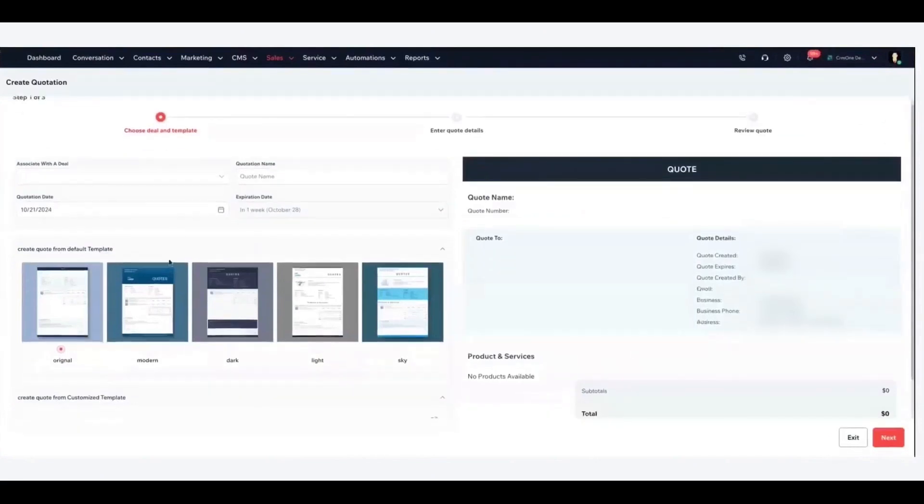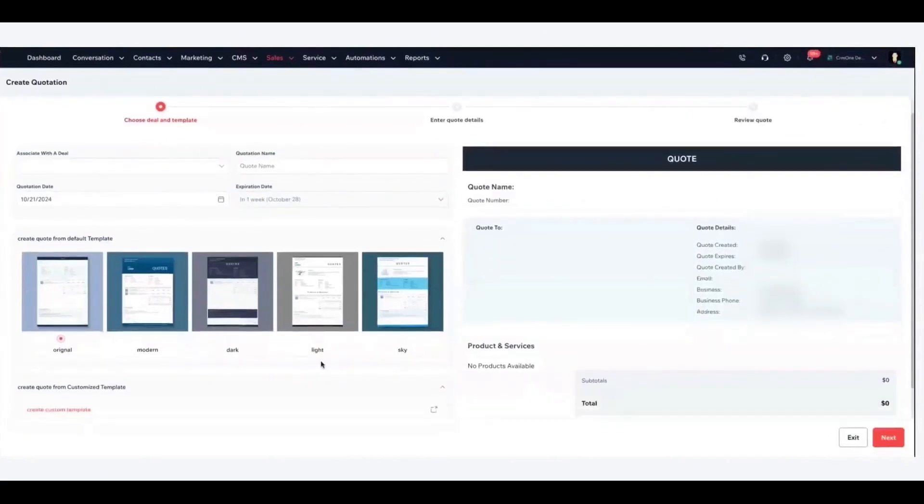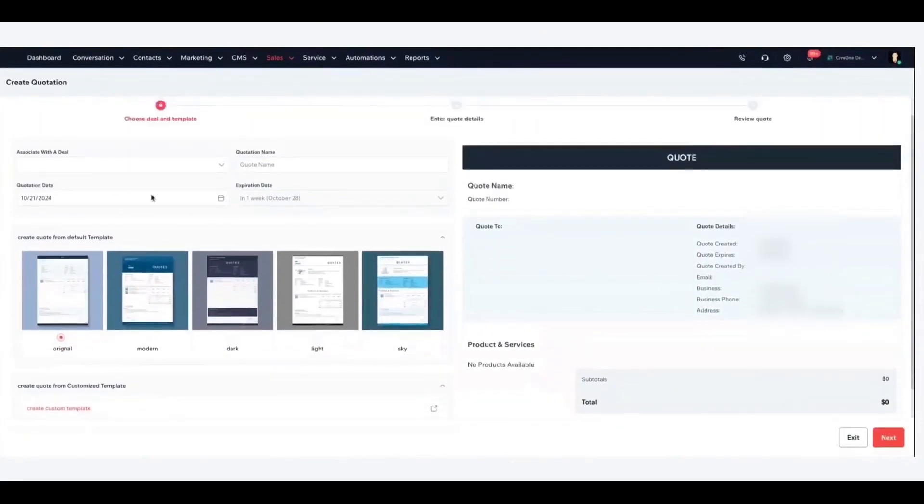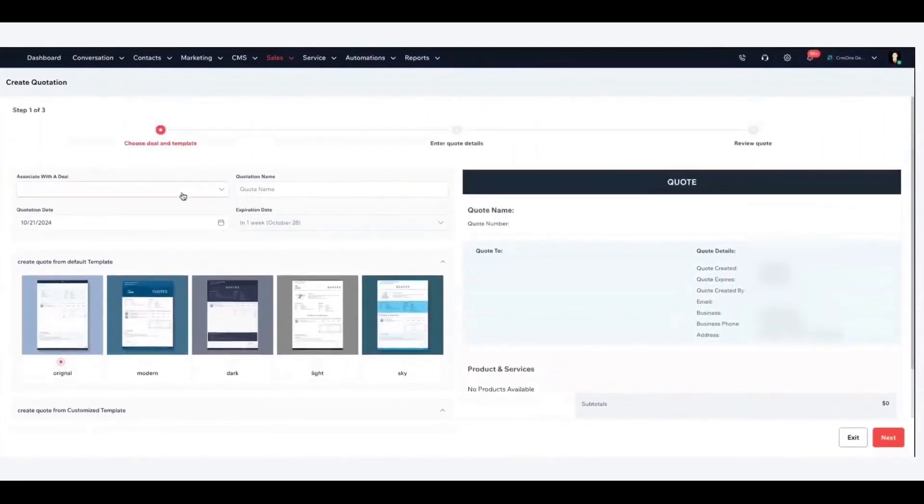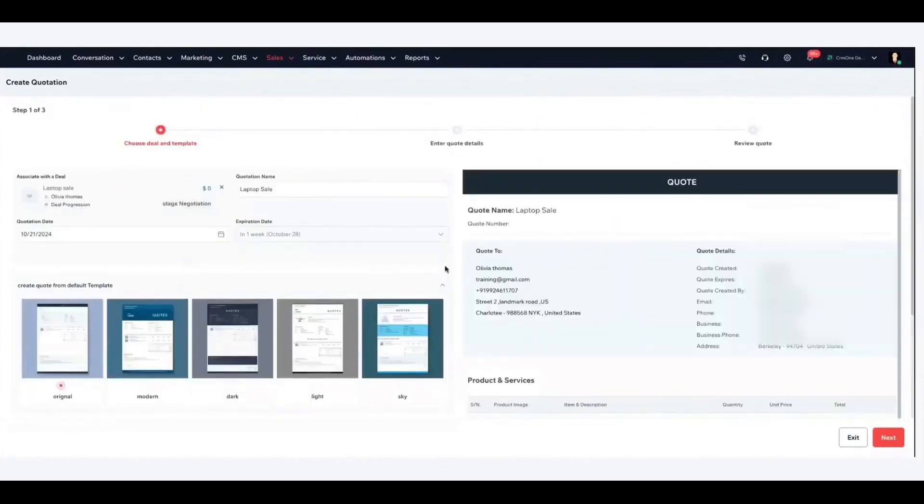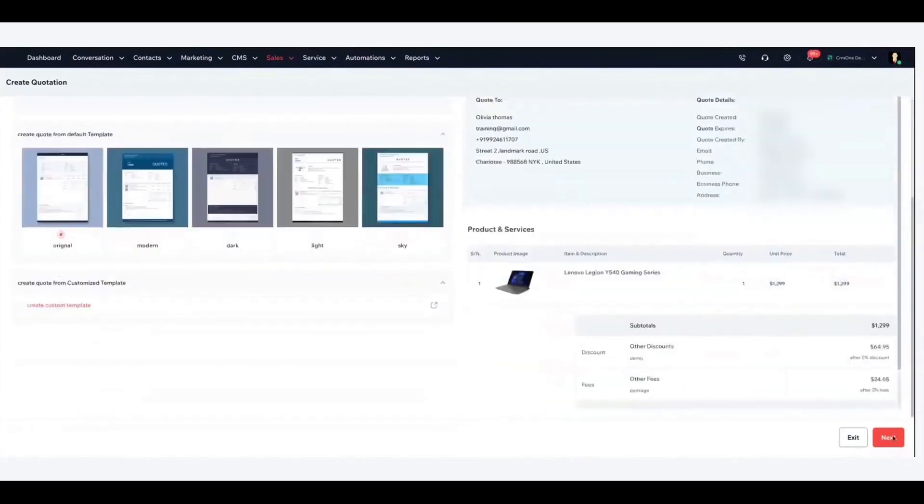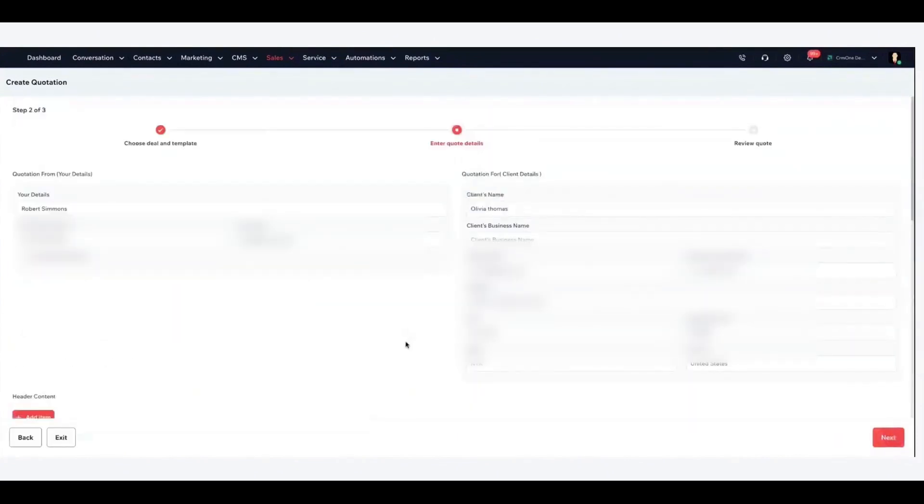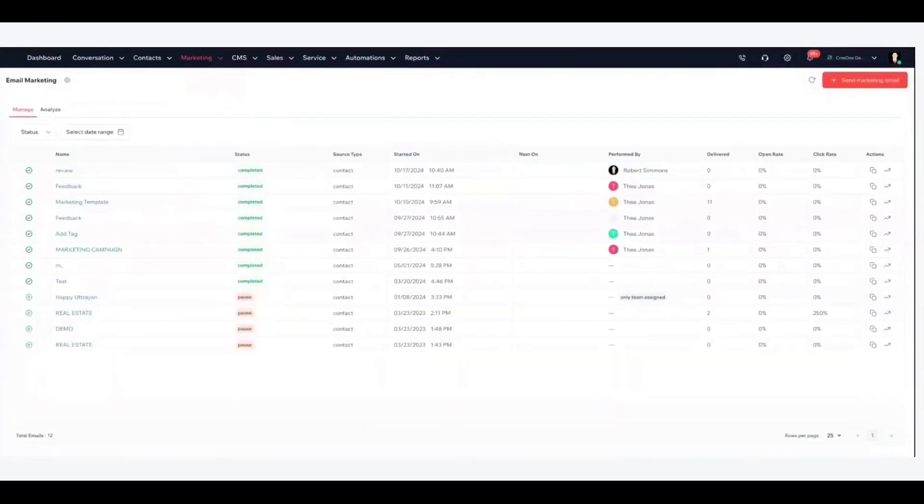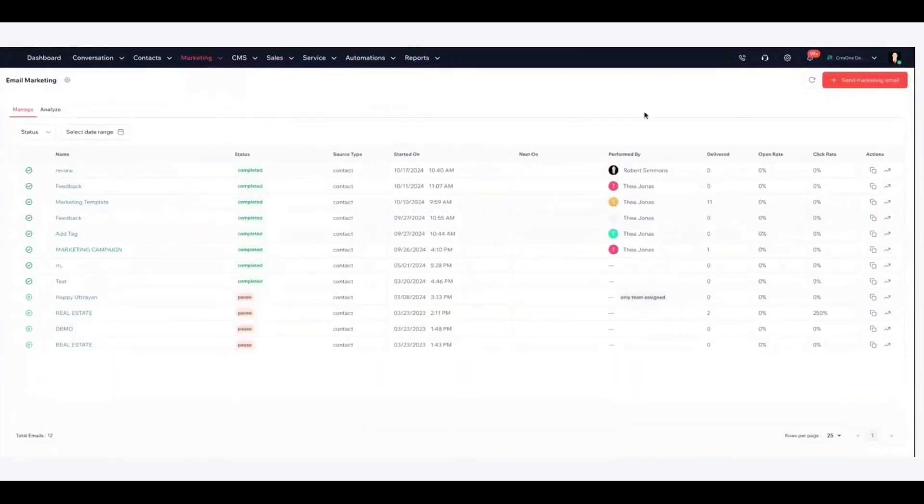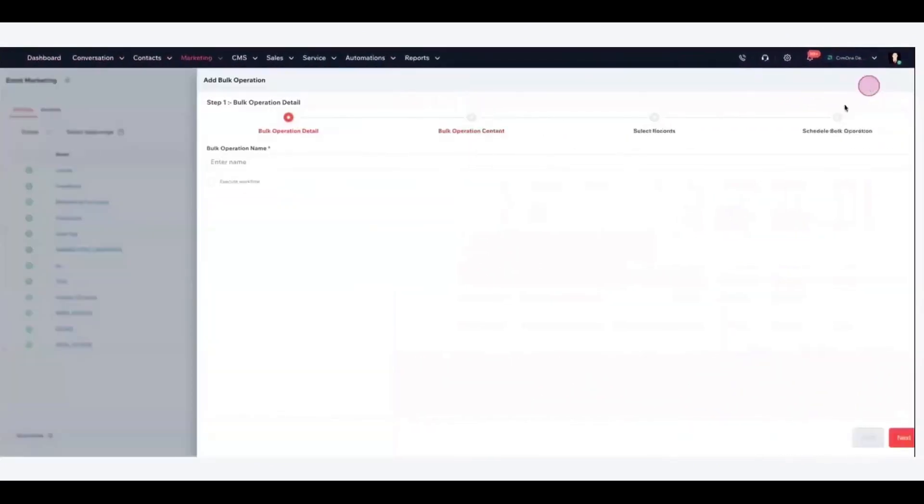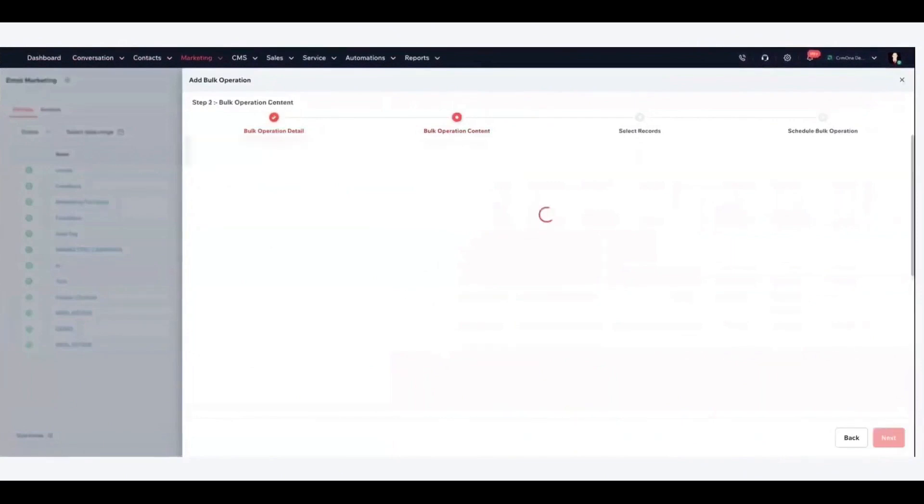Identifying the best leads is crucial for any sales team. CRM One includes AI lead scoring to automatically evaluate and rank leads based on their likelihood to convert. Instead of manually assigning point values to every email open or link click, the AI predictive scoring model crunches through large datasets and assigns a score indicating how hot that lead is.